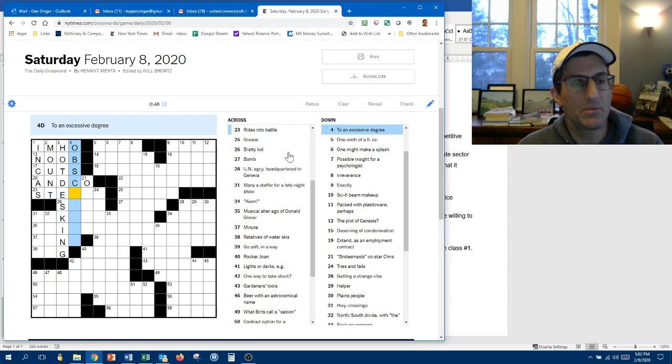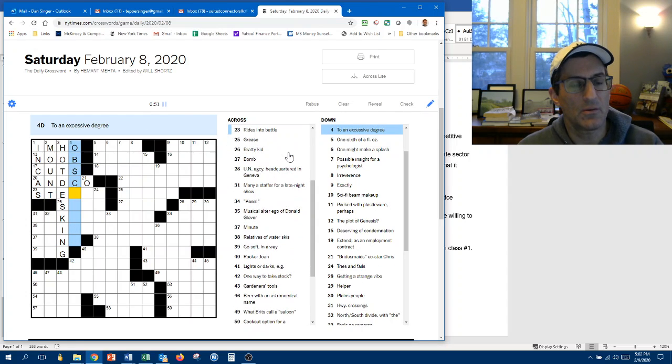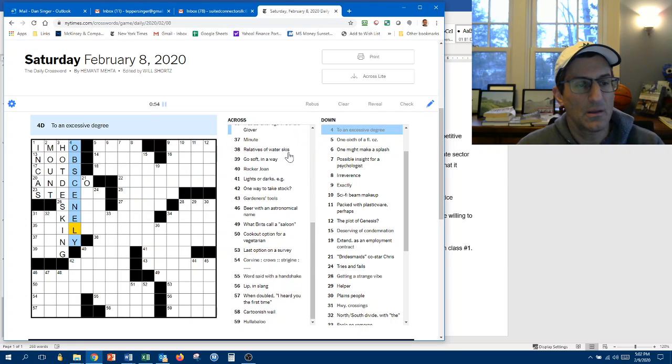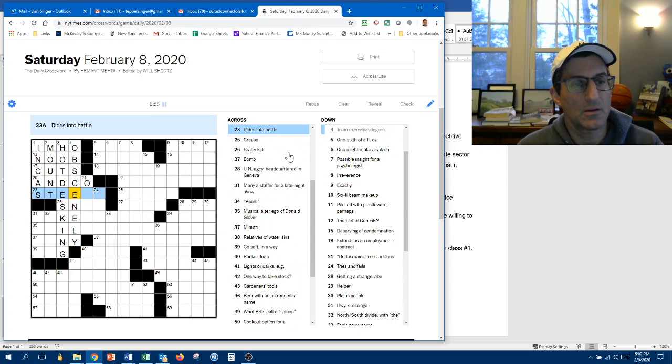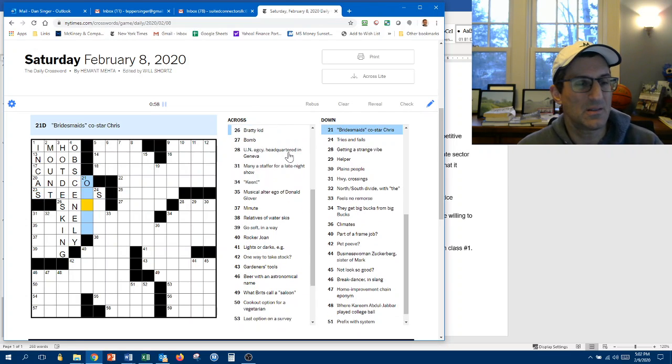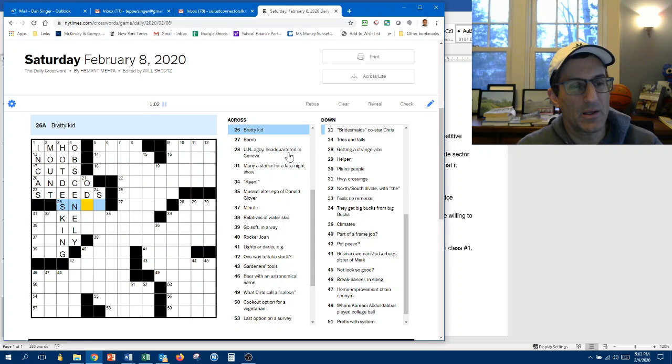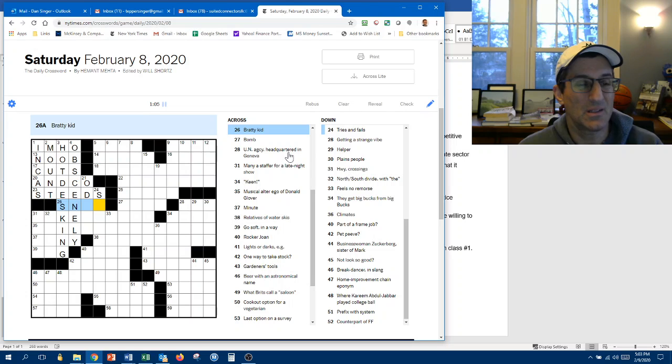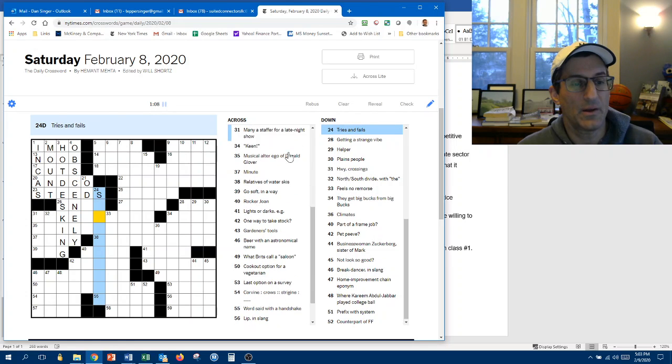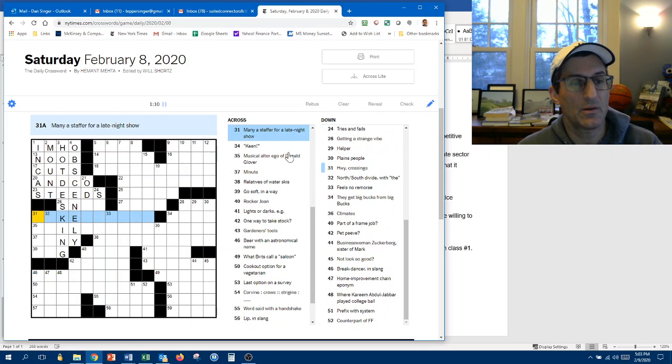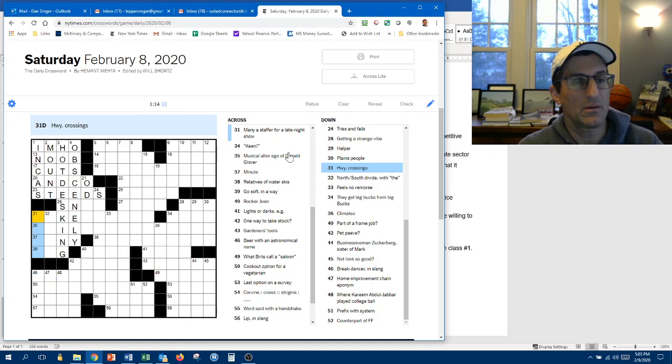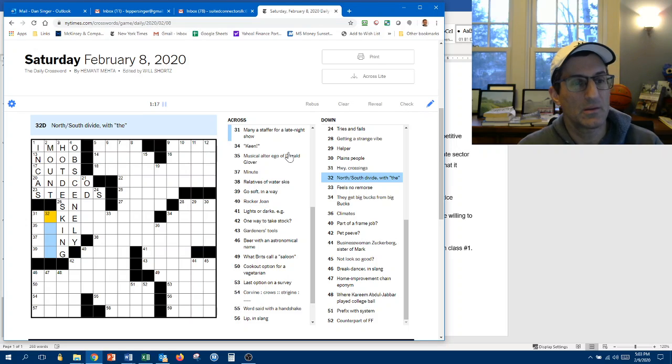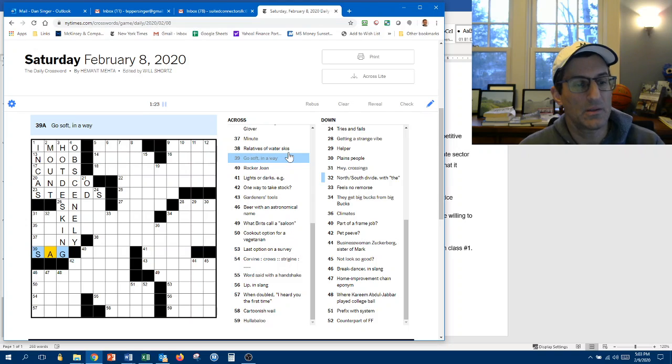Office sharing system in modern lingo. Hot desking. Oh, B... Ew, this doesn't look. To an obsessive degree. Obscenely. So, rides into battle. Steeds. Bridesmaid. Odell, I guess. Bridey kid is a snip or a snot. Tries and fails. Minus staffer for a late night show. Booker. Highway crossings. Underpresses, overpresses. North-South divide with the. The Equator Mini. Goes soft and moist.